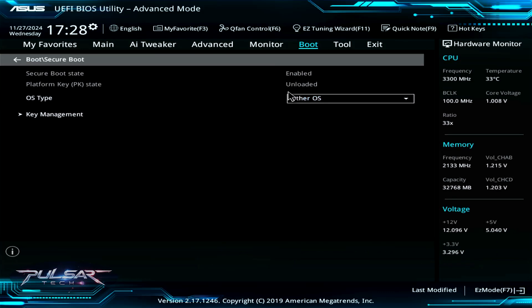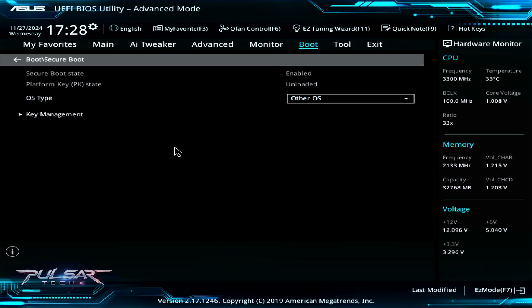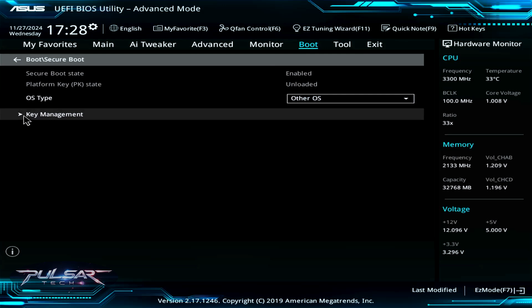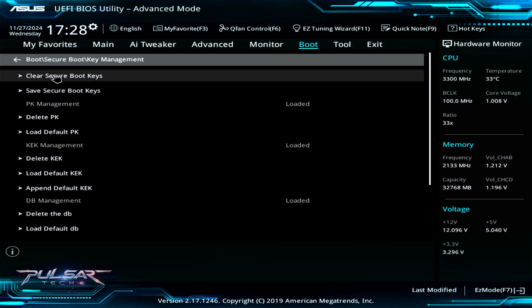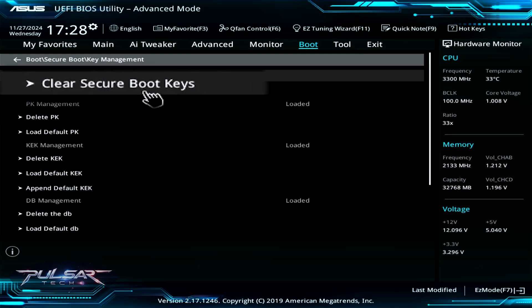Alternatively, to disable secure boot you can go to the Key Management. Here you can clear secure boot keys. If you clear secure boot keys, the secure boot will not validate the boot loaders or operating systems. This effectively disables secure boot, allowing the system to boot any software, though be careful.